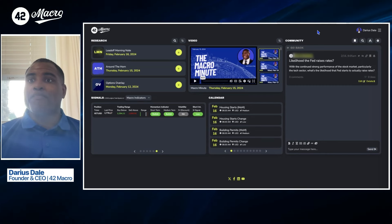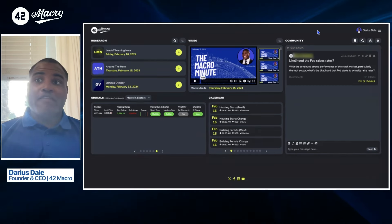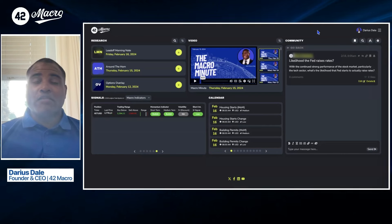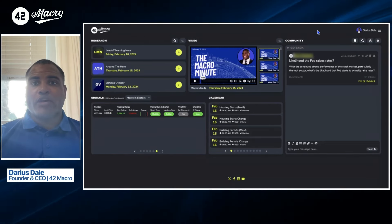So we'll wrap it up there. Darius Dale presenting our Macro Minute for Friday, February 16th, 2024. Everyone have a wonderful day out there. Best of luck. Have a great weekend, and we'll catch you back here on Monday. Cheers.